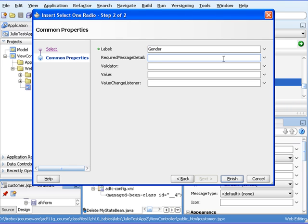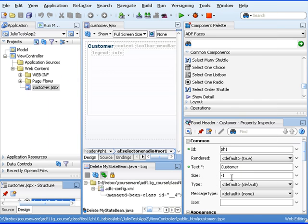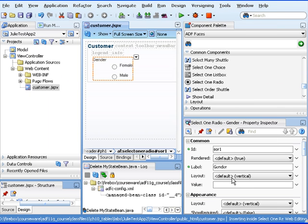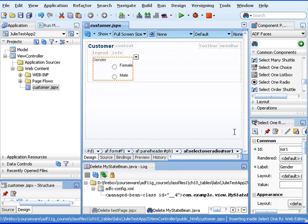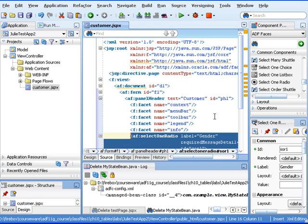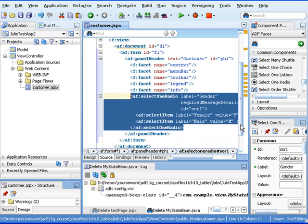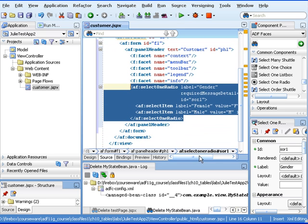We'll give this a label called Gender. We want to make this a required field, so we're going to put in here 'Must Provide Gender'. So now that I've done that, I hit Finish, and we can look at the resulting JSF source. I'm going to click on my Source tab right down there, and let's take a look at what this generated for us.